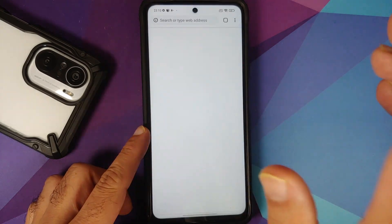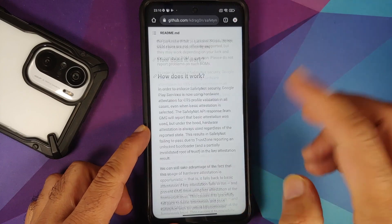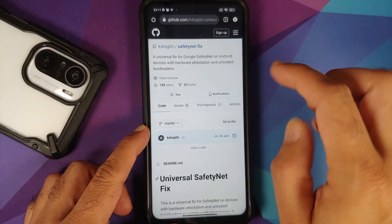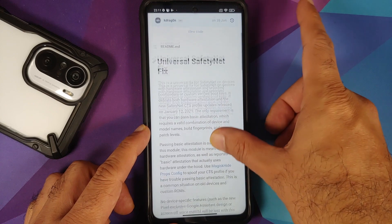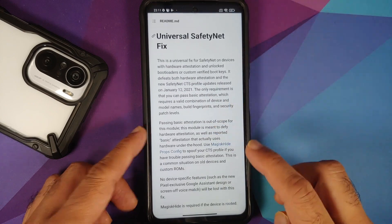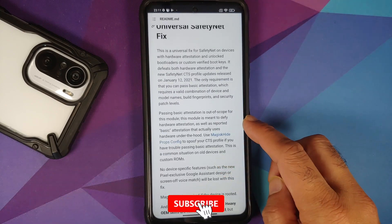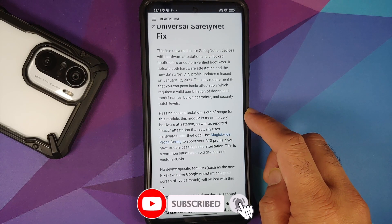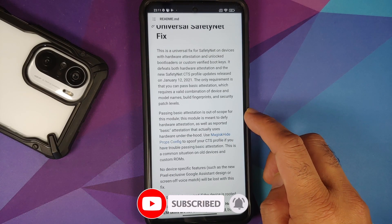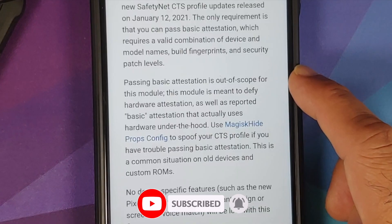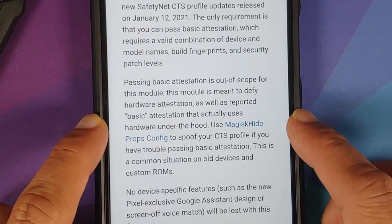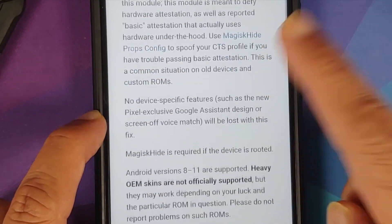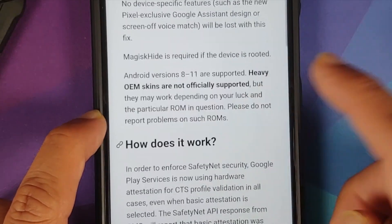So how do you fix this? Let us open the GitHub page for kdragon, the person behind this SafetyNet fix. Do note this is a universal SafetyNet fix. A few things to note: it is going to change your eval type from hardware to software. If your SafetyNet fails even on the software attestation eval type, then you have to use the Magisk Hide Props Config.